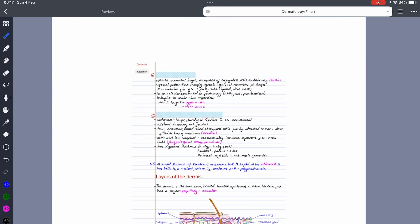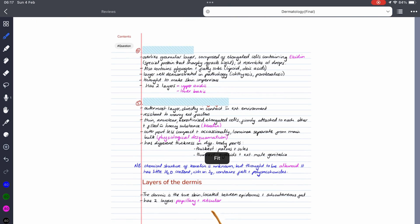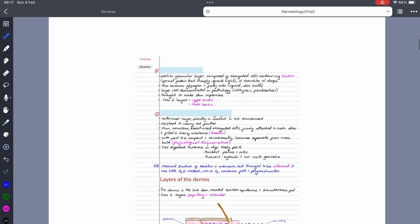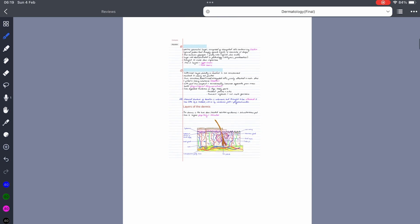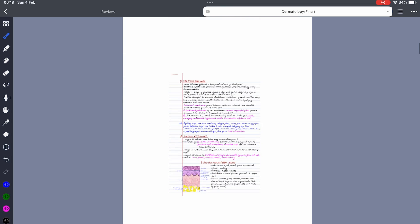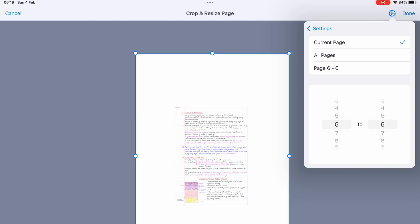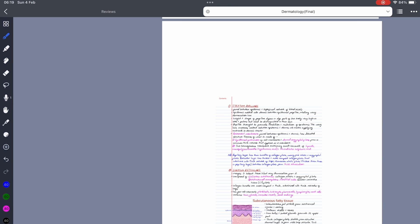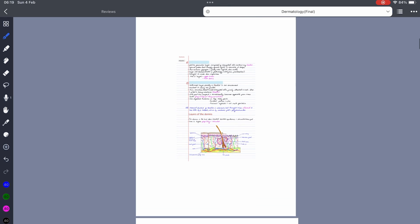The developers have really thought this through because we can apply these changes to a single page, several pages, a range of pages, or to all the pages in your notebook or in your PDF. So you can add the space whenever you need it.